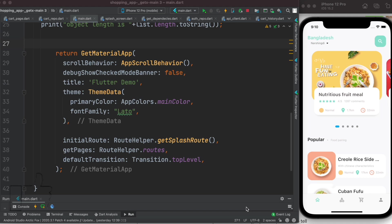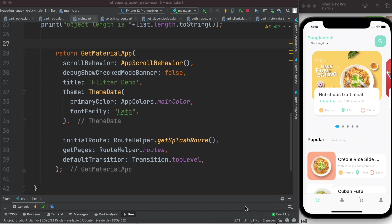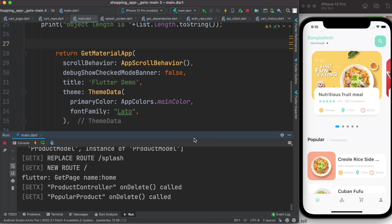Hello everyone, assalamualaikum. In this part we'll see and solve a special problem. Especially if we work with GetX, you'll often see that your controllers are being deleted from memory, and that causes a lot of problems. As you can see from the log,